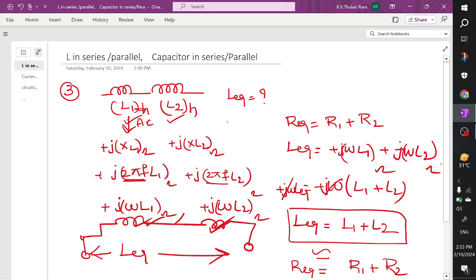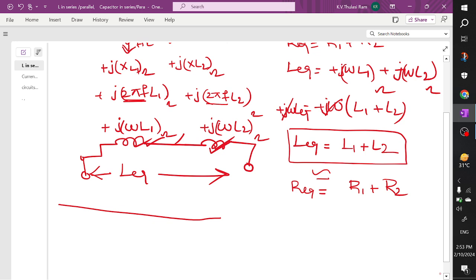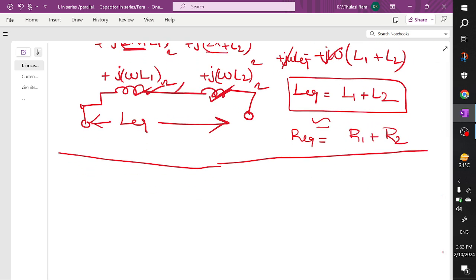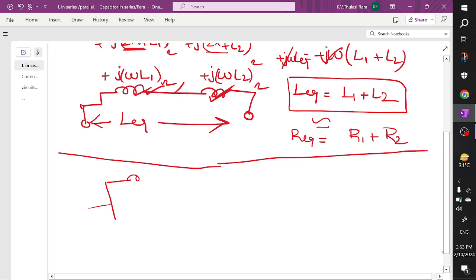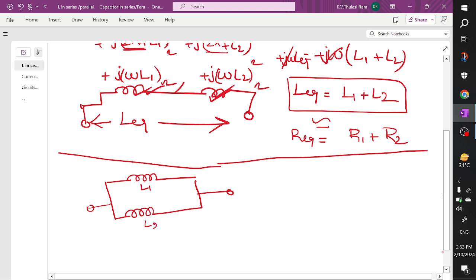This is similar behavior to resistors connected in series where R equivalent equals R1 plus R2. Now for one more configuration: if you have two inductors connected in parallel, label them L1 and L2. We want to find out L equivalent — apply the same formula and express this in the form of impedance.